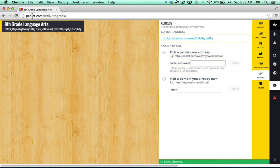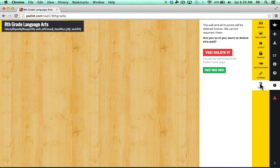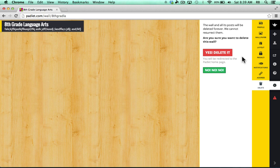My Padlet wall has changed to something much more easy to remember for my students and more appropriate. Notice that there is another button here, the delete button, that does allow me to delete my entire wall completely. I'm not going to do that at this time.